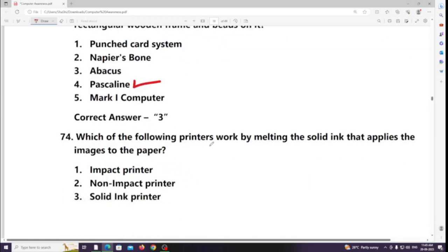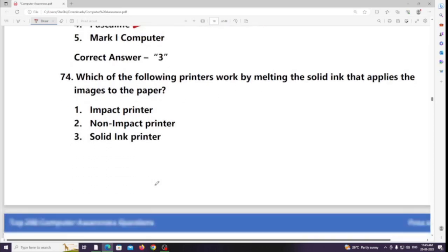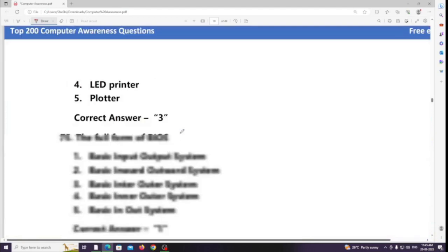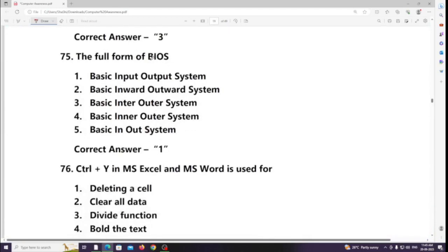Which of the following printers works by melting solid ink and applying the image to paper? Answer: Solid ink printer. What is the full form of BIOS? Answer: Basic Input Output System.